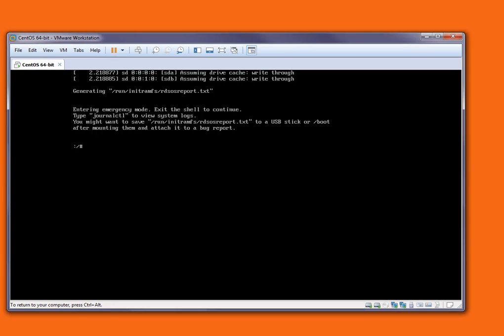Next thing we have to do is chroot to slash sysroot because we selected rw equals sysroot. So chroot slash sysroot. This is done.